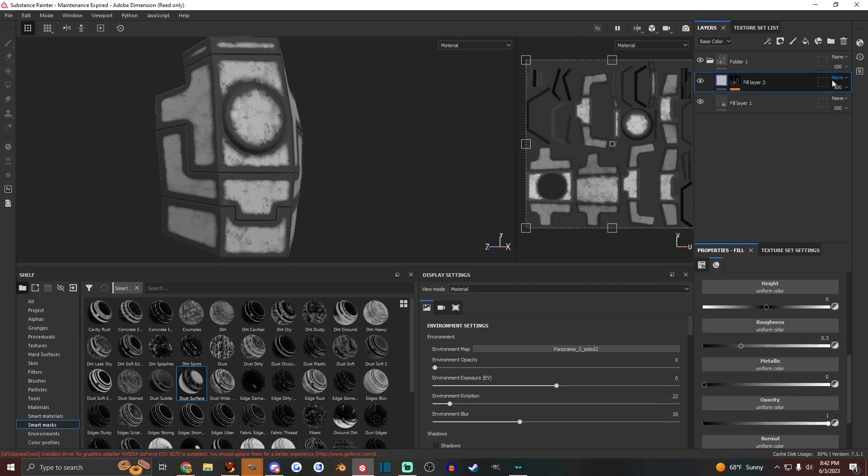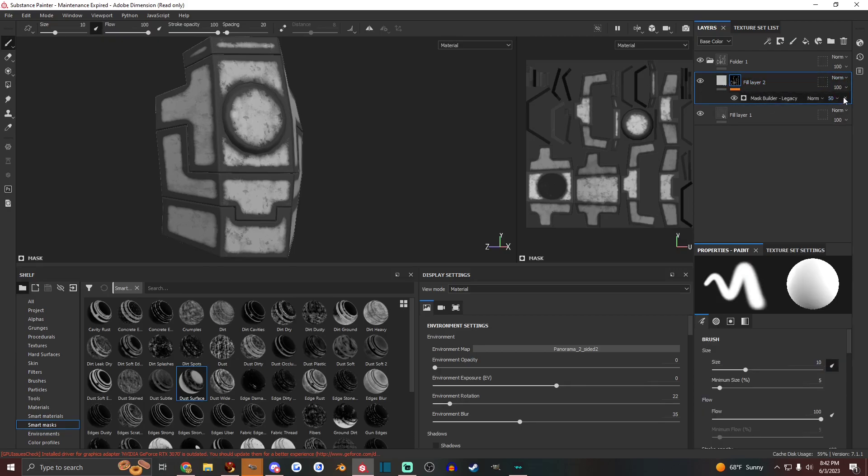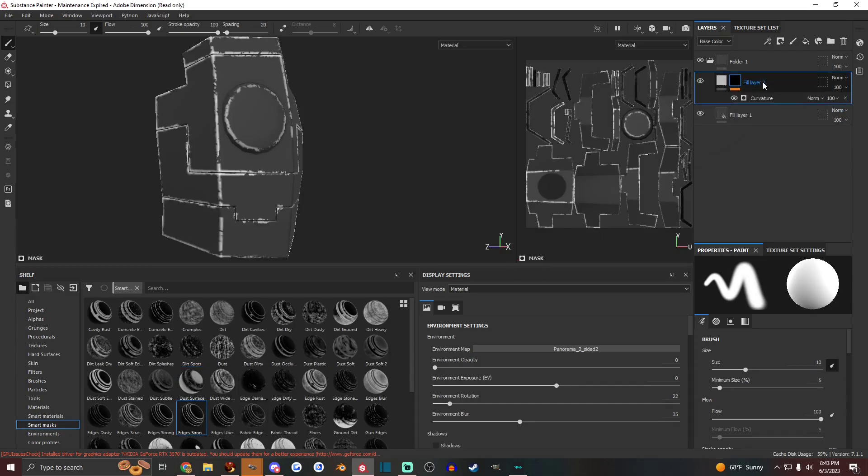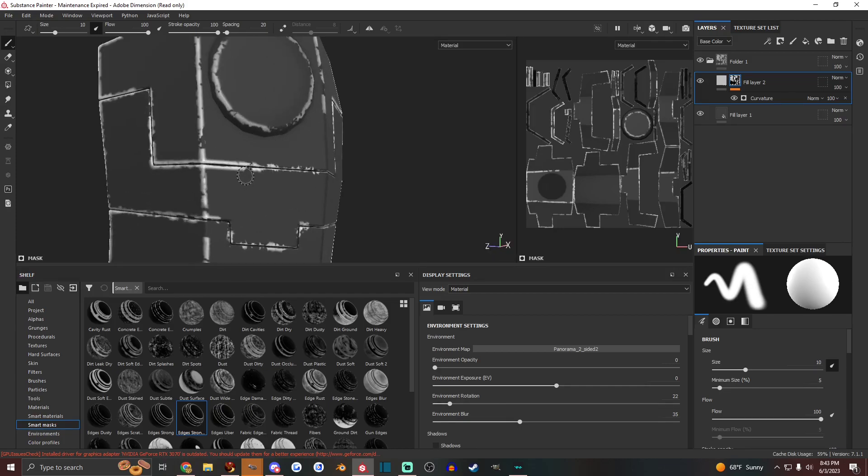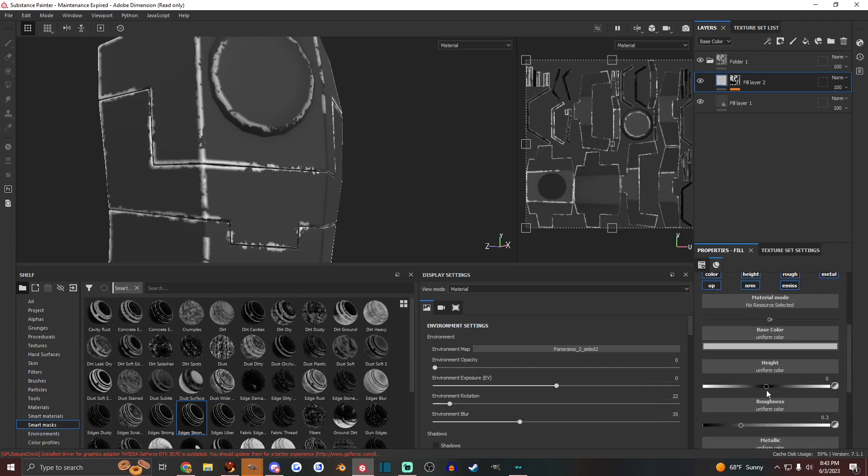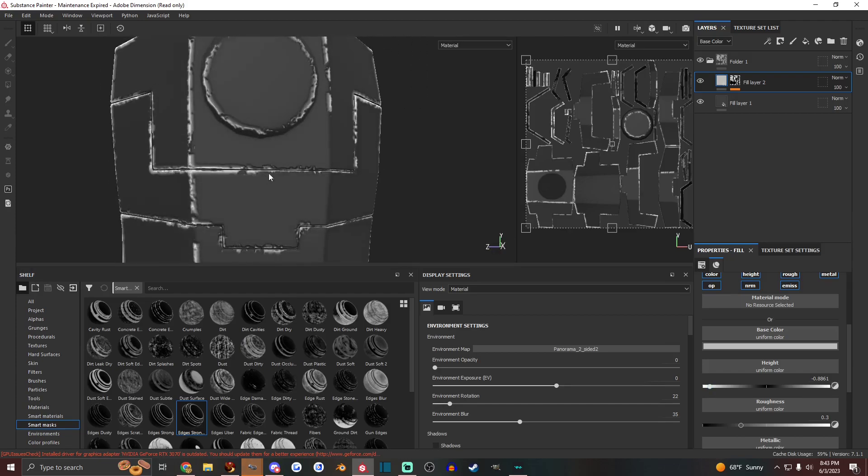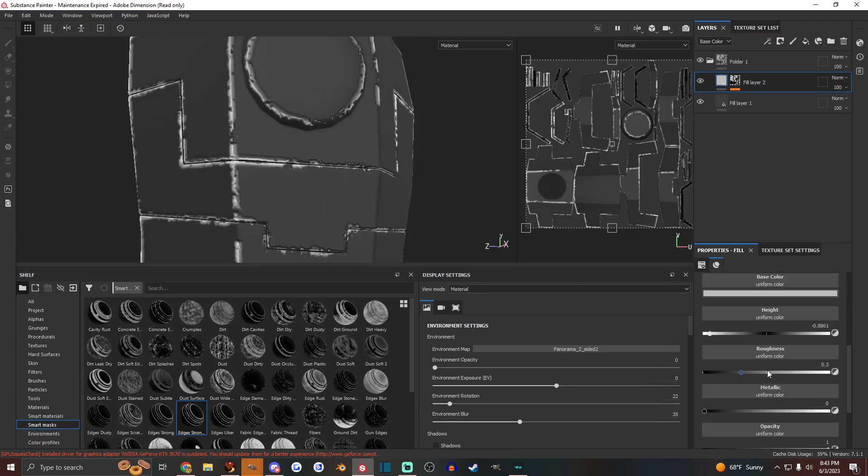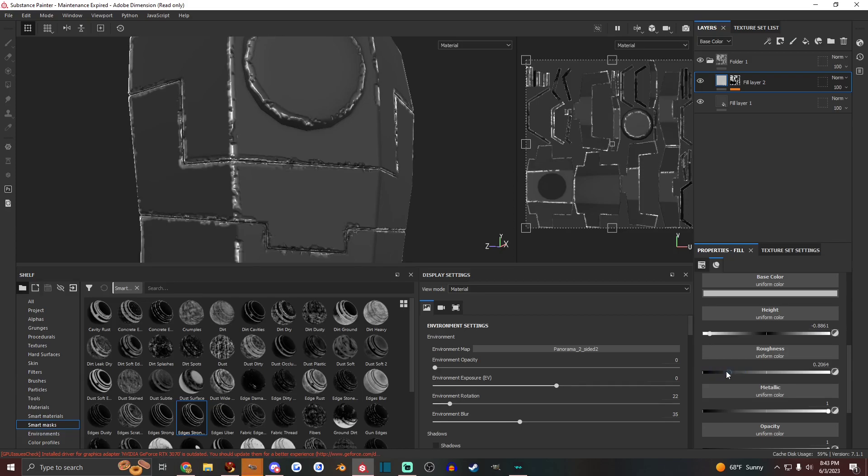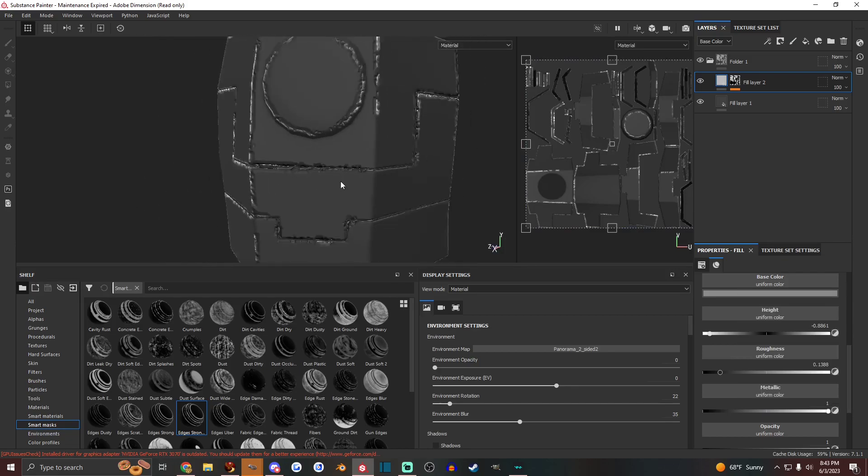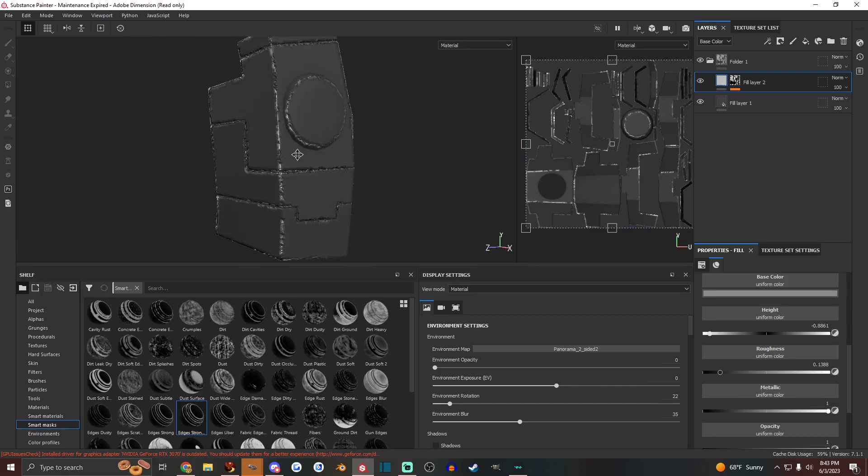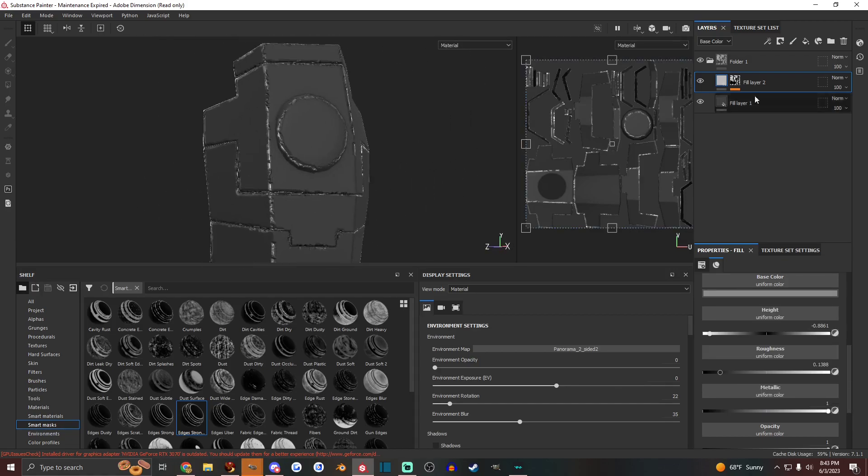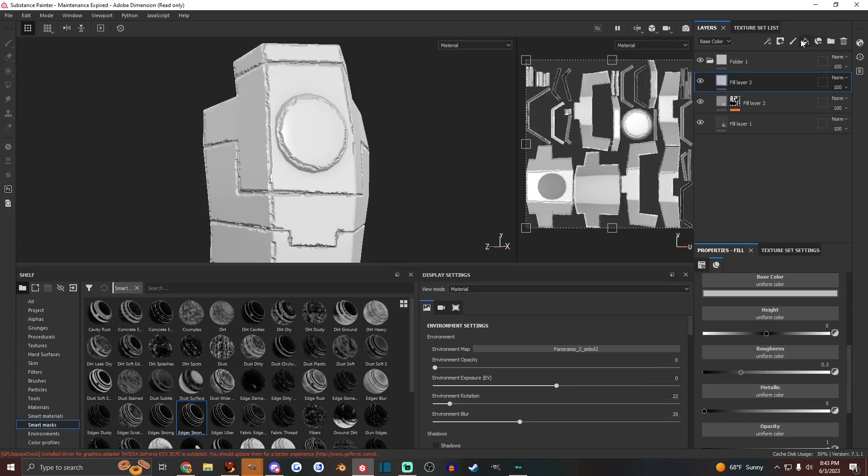Let's say we wanted that to be edge wear though. We can remove that mask and add edges strong, for instance. And then we could go to this left button to adjust the height of this layer. Say we want the edges to be indented a little bit. And we want them to be metallic and shiny. A little shiny, maybe. So now you got a little bit of edge wear, nothing too fancy.